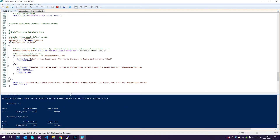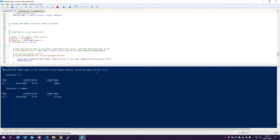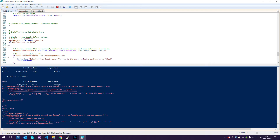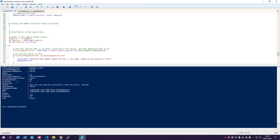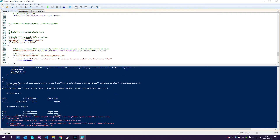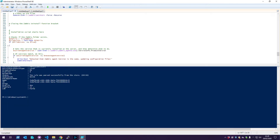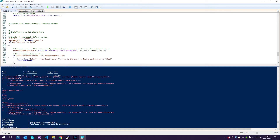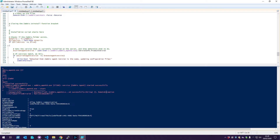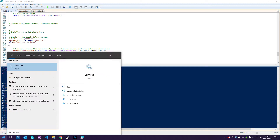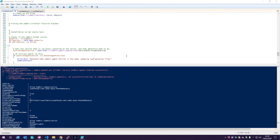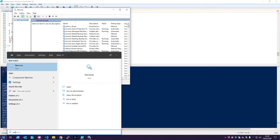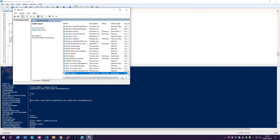Let's run the script. Right now there's no agent installed on my machine, so it should detect that. You can see it detected that the agent is not installed on the Windows machine, and now it will install the agent version I specified. It has started — let's check the services and confirm the agent is now running.